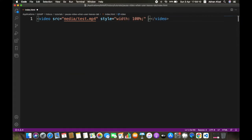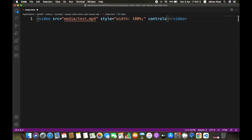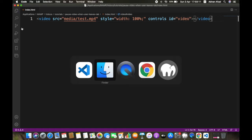Give it the controls attribute so you can have manual play, pause, volume up/down, full screen and other controls. Give it a unique ID so you can access it in JavaScript.